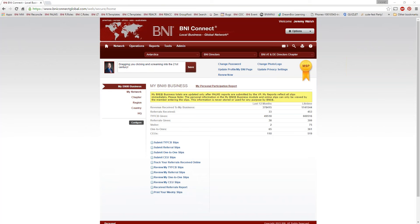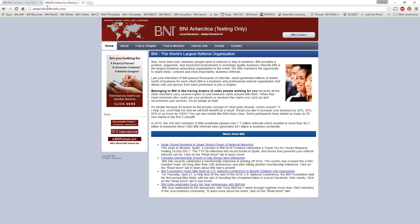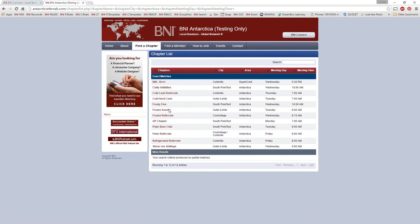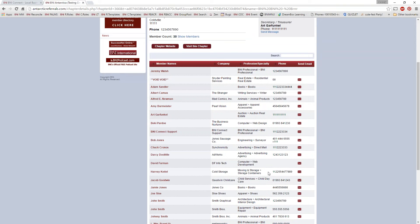So let's take a look at what some of these chapter websites look like. I'm going to go out to the internet — I'm going to my test area, which is Antarcticreferrals.com. This is a testing-only website I use on the live system, mostly for purposes like this. Let's say we're out there and we go to find a chapter — I'm going to do a search against all the chapters here in Antarctica. We have the Burr chapter, the Chili Hillbillies chapter, and the Frozen Assets chapter.